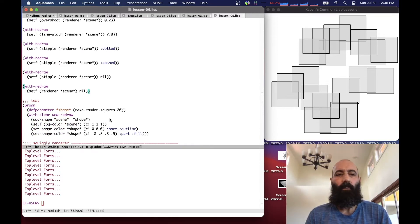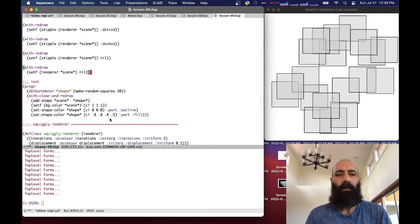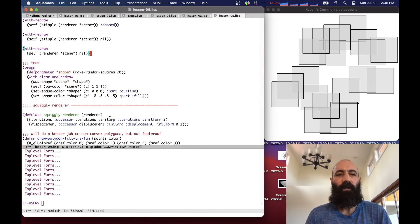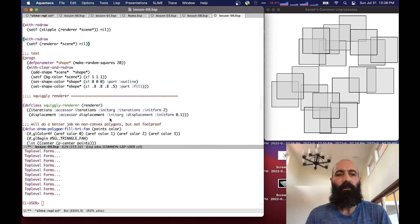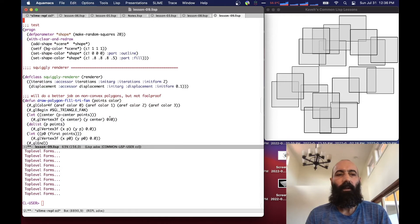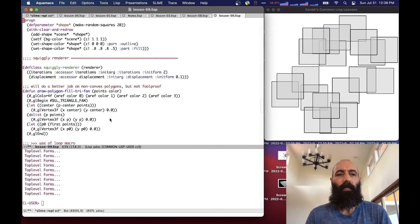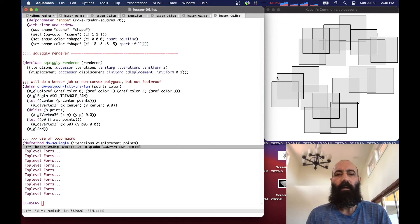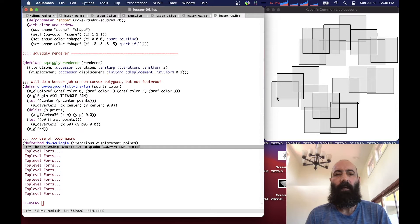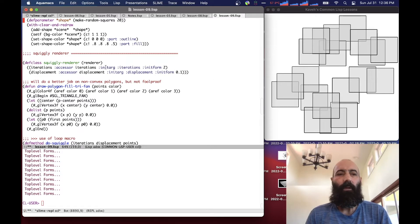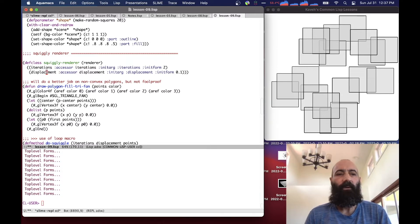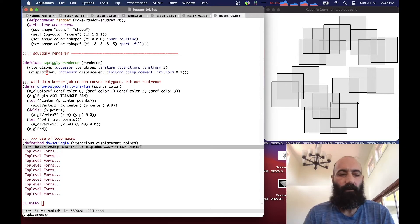We'll do one more example today, in today's lesson. We're going to define something called a squiggly renderer. And what a squiggly renderer does is basically breaks up all the edges into slightly squiggly lines, or very squiggly lines, depending on the parameters you give it, and then draws them that way. So the squiggly renderer takes a number of iterations and a displacement value, and does sort of a recursive subdivision of the edges.